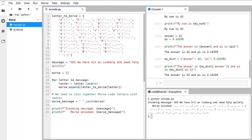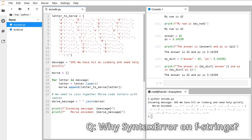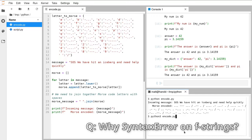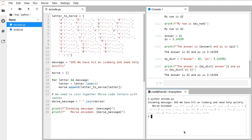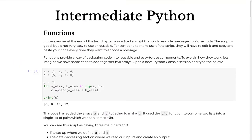If you're getting a syntax error saying f-strings are invalid syntax, it's likely because you're running Python 2. In the terminal, instead of writing `python`, write `python3` followed by a space and the script name. F-strings were only introduced in a recent version of Python.